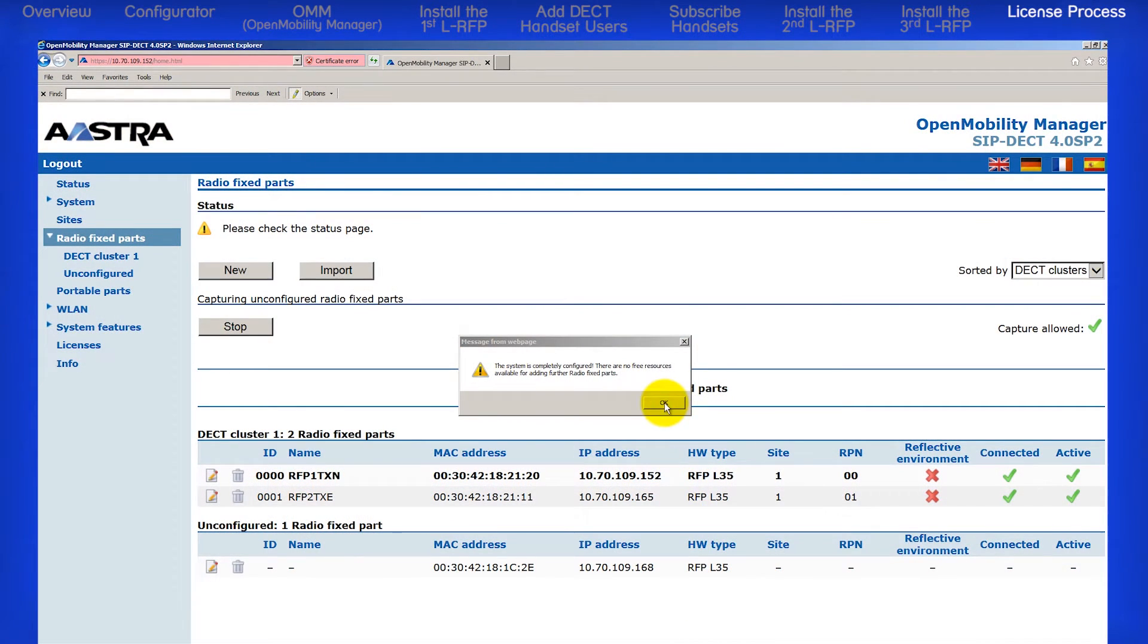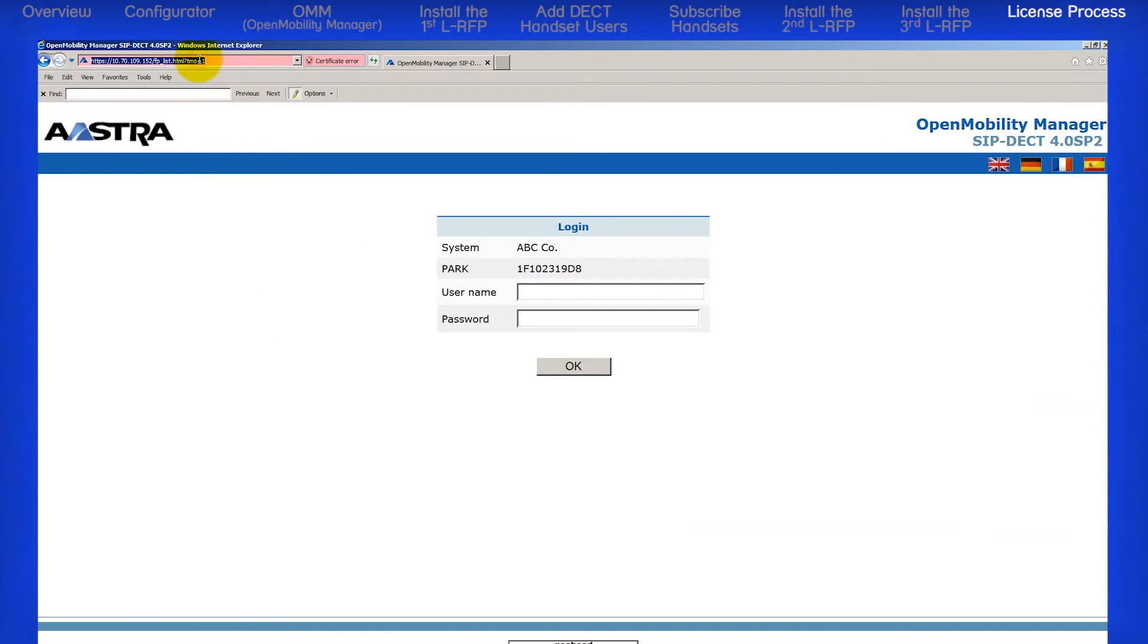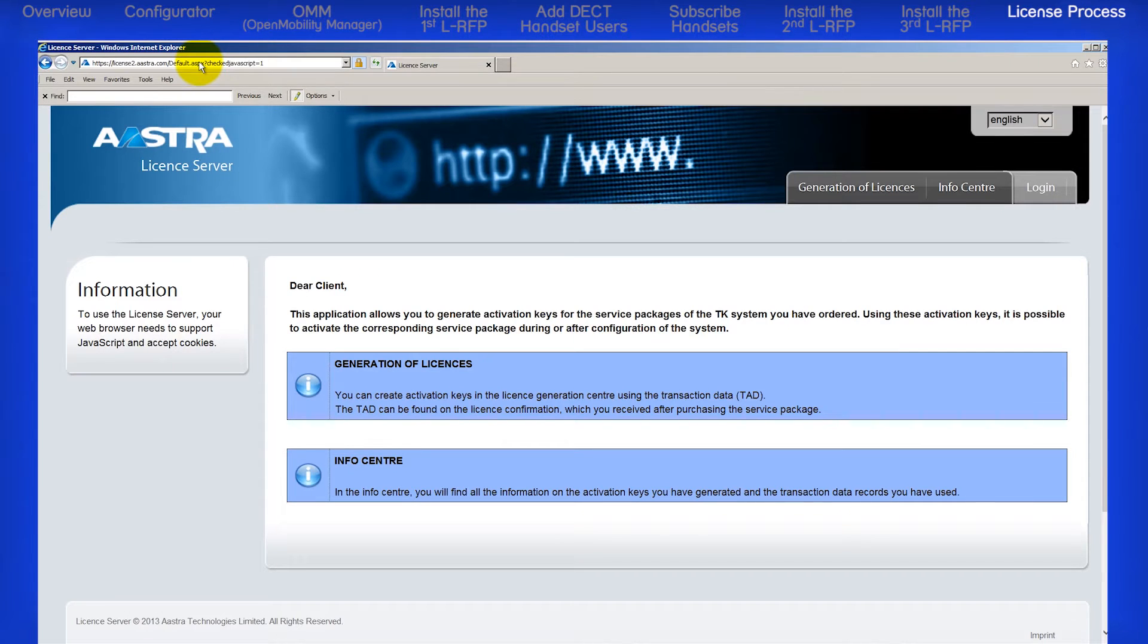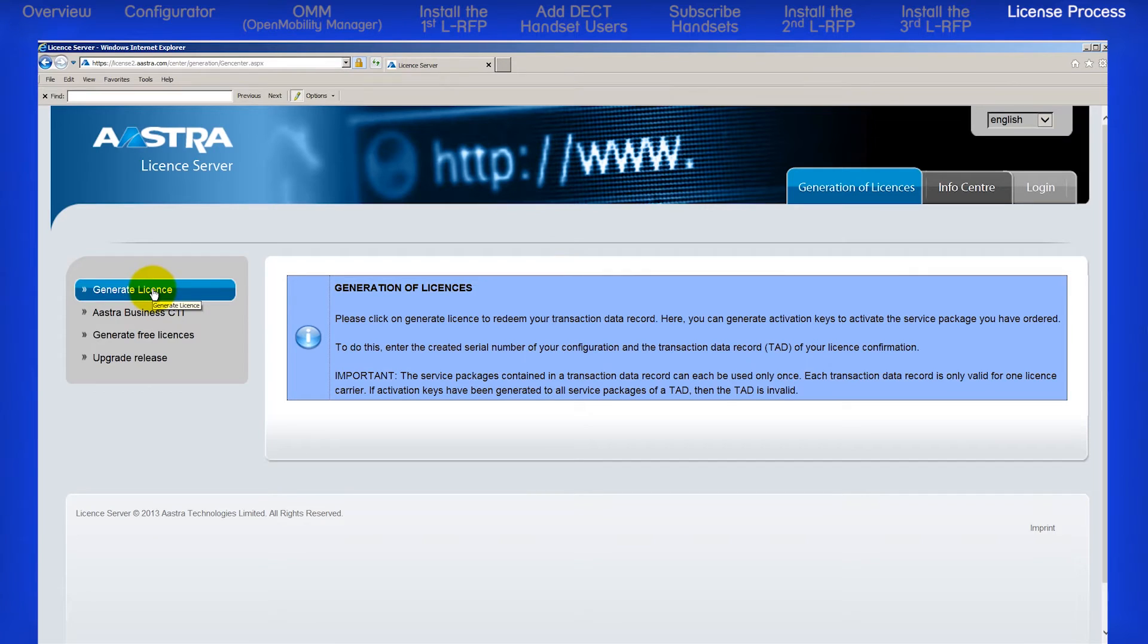Open a web browser window and go to http://license.aastra.de. Click on the tab Generation of Licenses. Then on the left, click on Generate License.